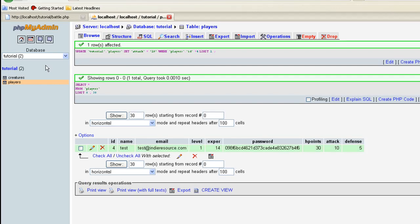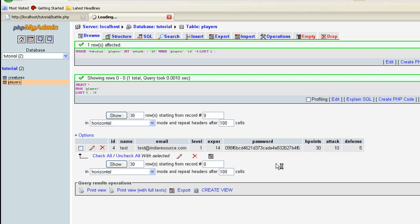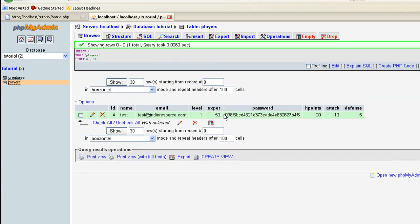We're going to actually refresh. And it should show us a new experience of, what, 50? Because of the 36 plus the 14. Yep, 50 experience. So it's working. That's the end of this video lesson.